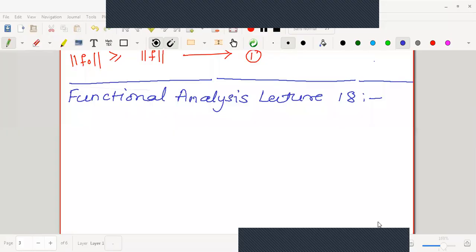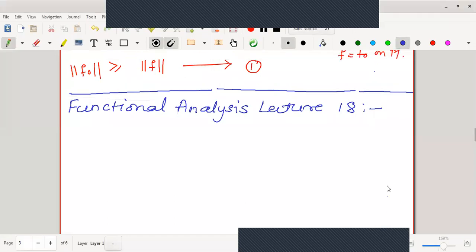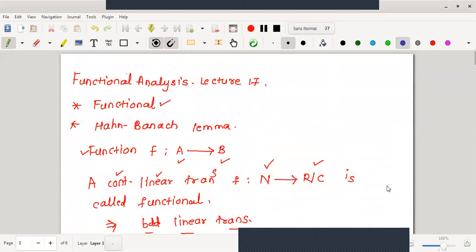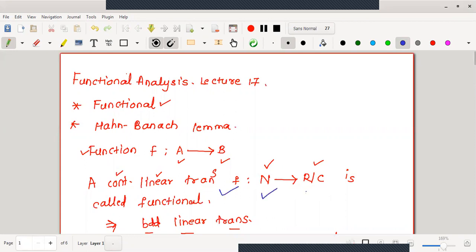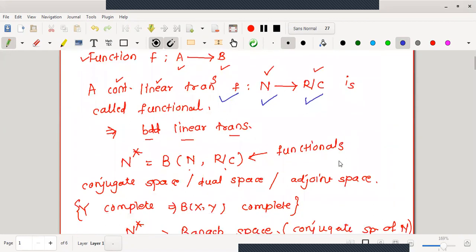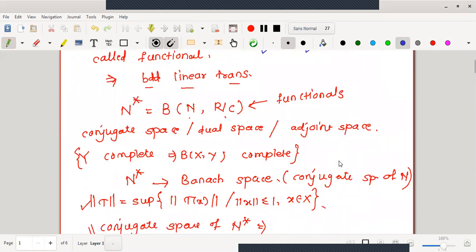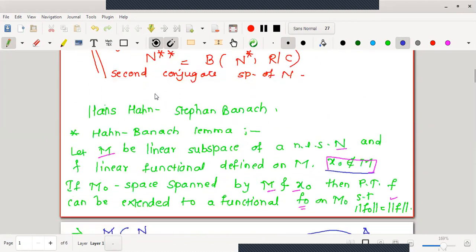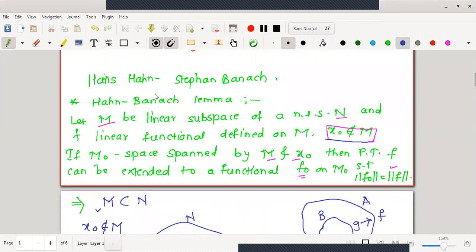Let me share my screen. Okay, these are the lecture notes we have seen in the last lecture. A functional: if I define a mapping from a normed linear space to either the real or complex field, and if it is a bounded linear transformation or continuous linear transformation, then it is called a functional. The collection of all such functionals is defined as B(N, R/C), denoted by N* and called the conjugate space, dual space, or adjoint space.